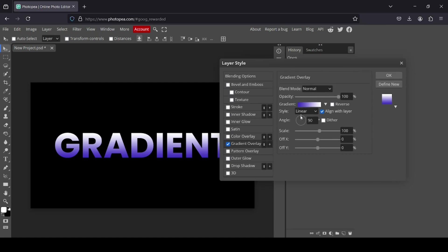So here I'm just going to change the direction. I'm just going to type zero. Press enter.